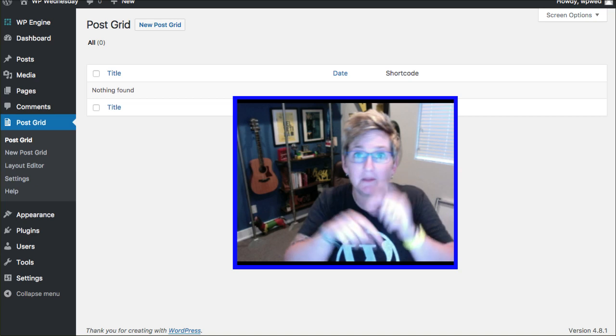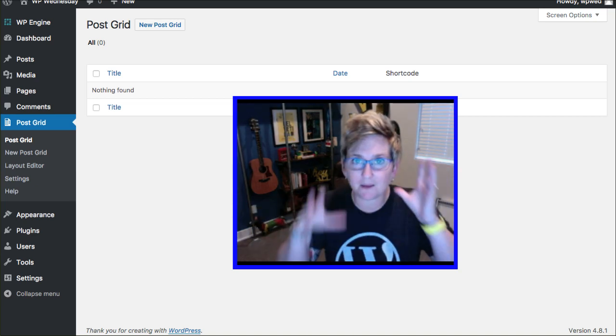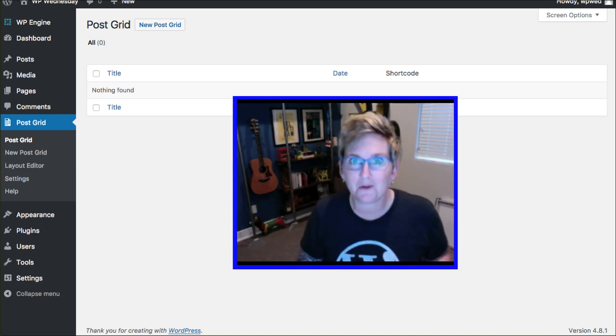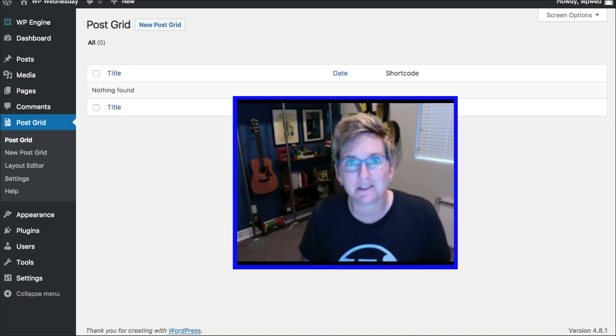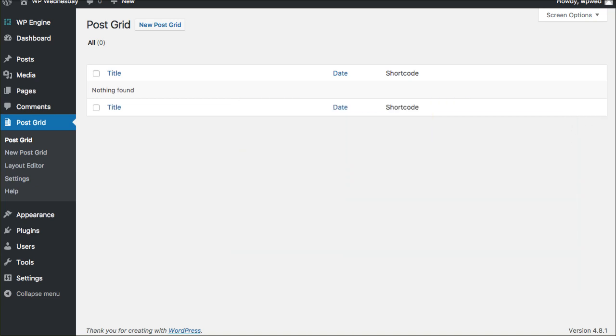Because basically what it's going to allow you to do is gather together in groups any blog posts you want. You can put them in groups. You can filter out some. It's mind-blowing what this thing allows you to do and it's pretty darn simple.